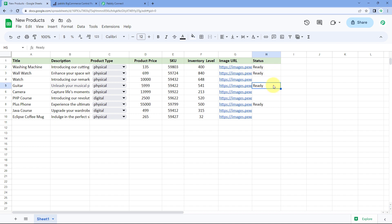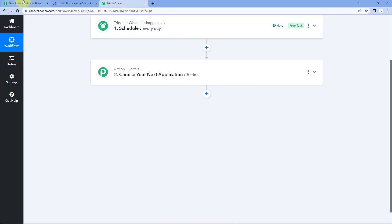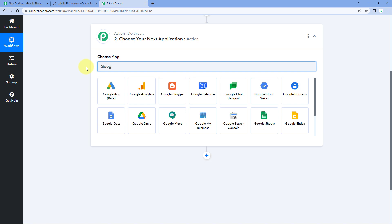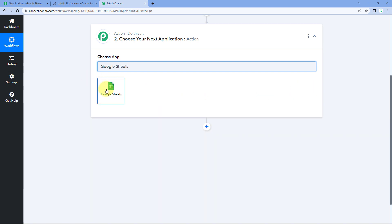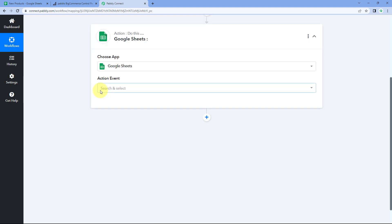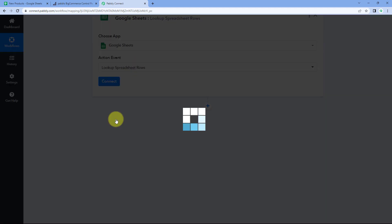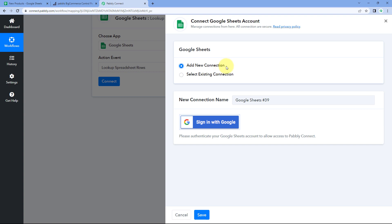After running, we want to get the details of each product with status 'ready' from our Google Sheet. We'll scroll down to the action window and search for Google Sheets. After selecting it, we'll choose the action event 'Lookup Spreadsheet Row' and click 'Connect,' then 'Add New Connection.'